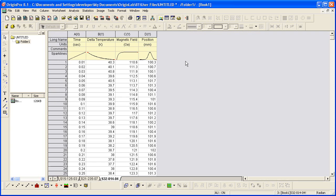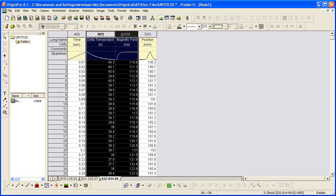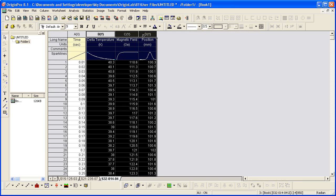I'm going to create a three-layer graph from delta temperature, magnetic field, and position. There's no need to highlight the X column, the time column, as Origin will automatically plot the three Y columns against the associated X column in the worksheet.